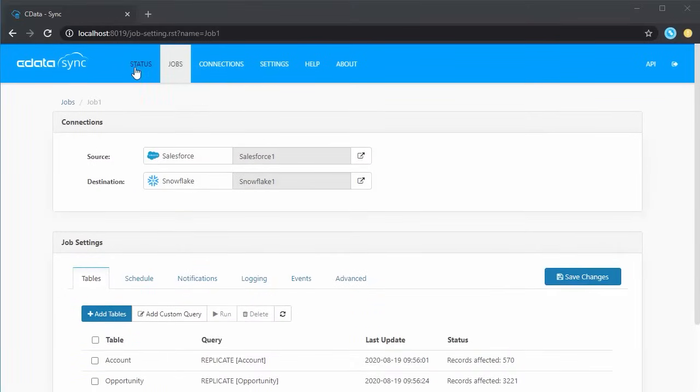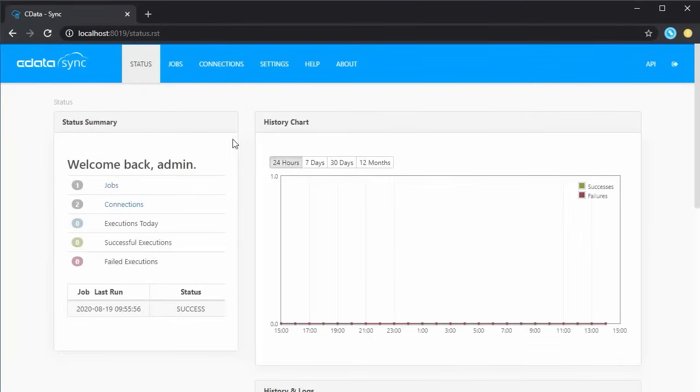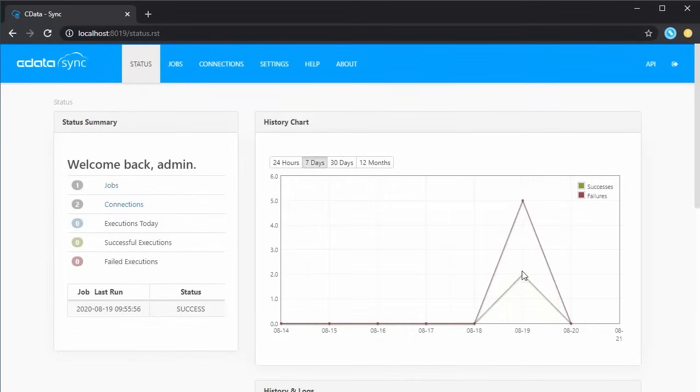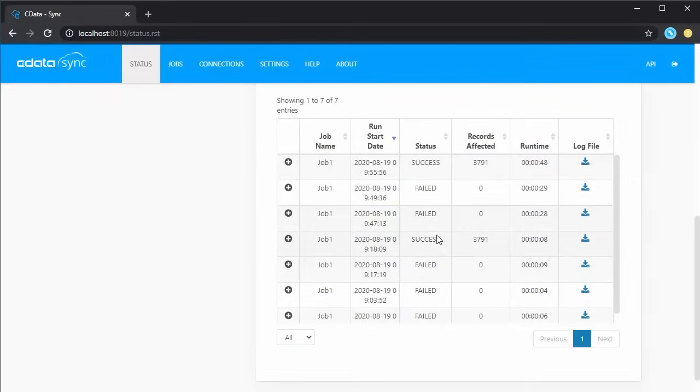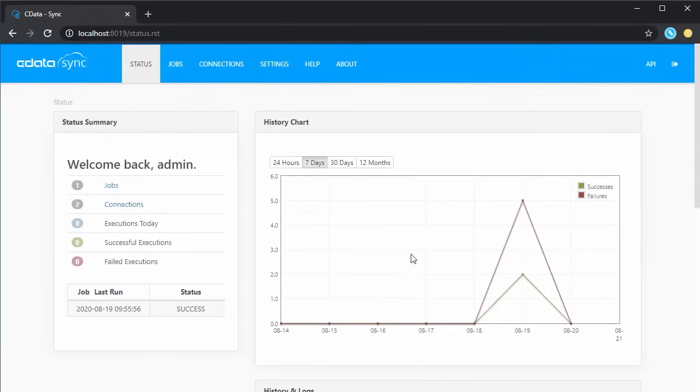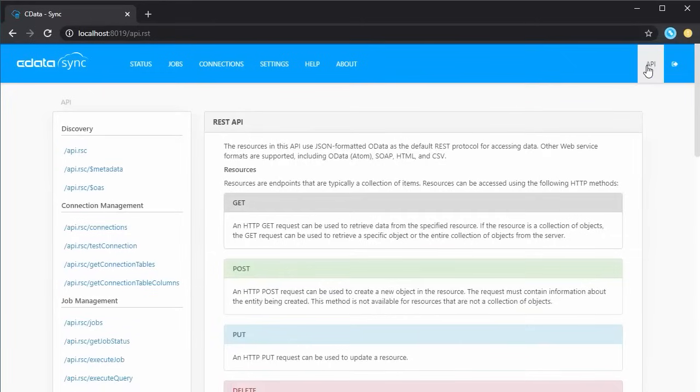With the replication job executed, we can take a look at the Status tab to see a history of the jobs run and explore the logs for our jobs, whether they completed successfully or not.